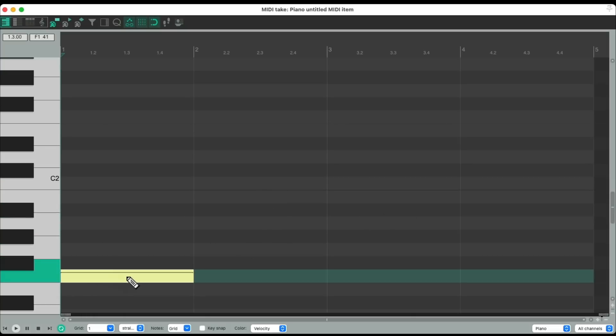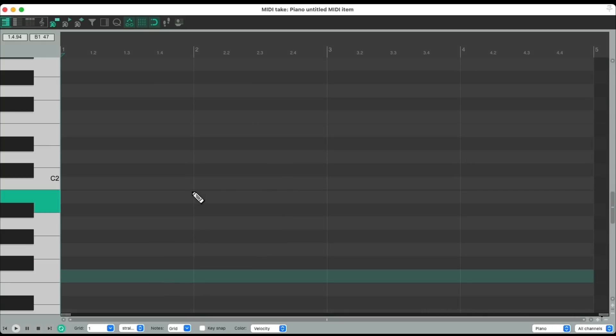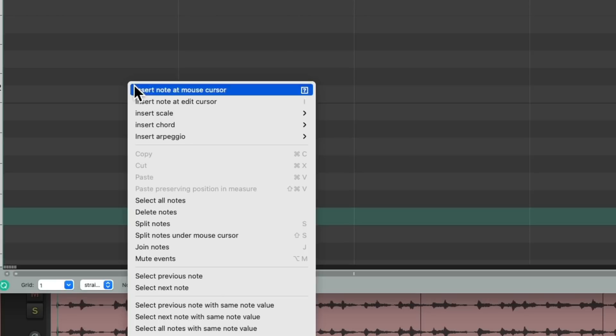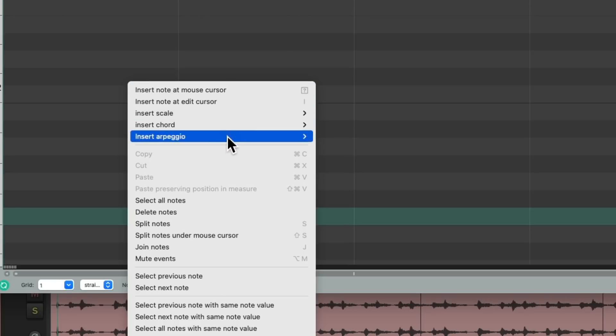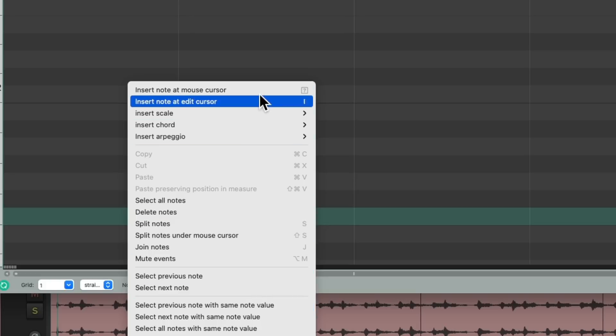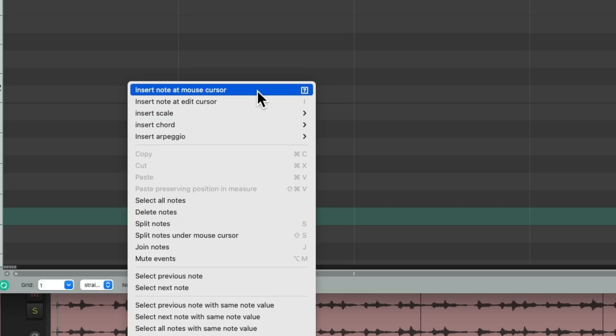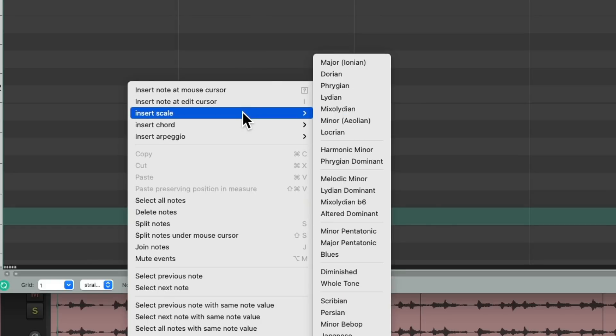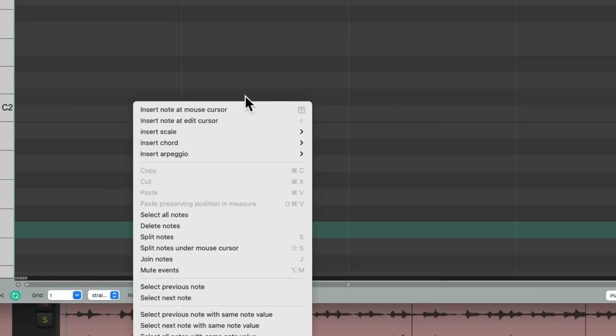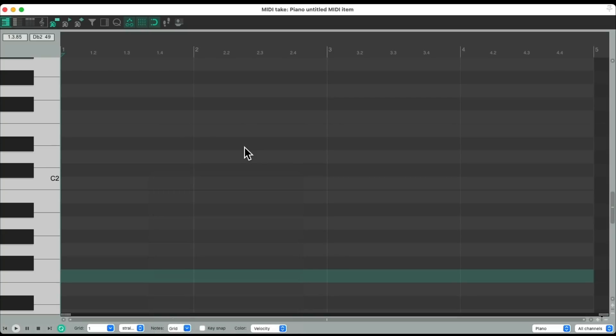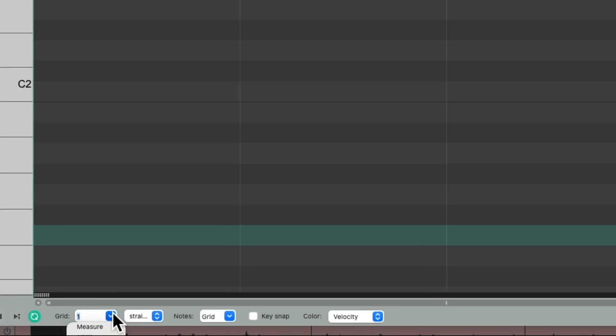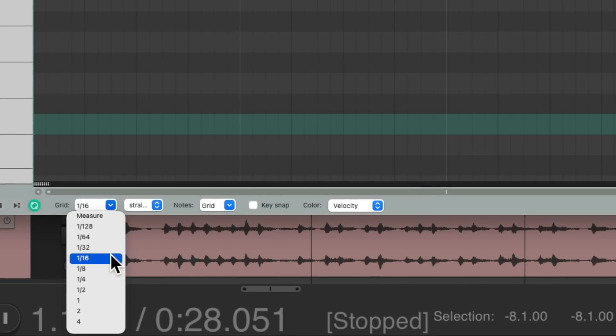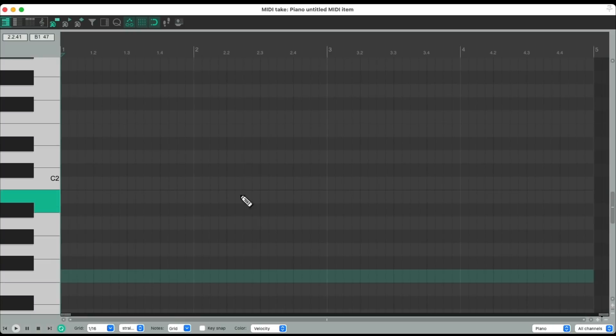If we double-click it, it opens up the MIDI editor and normally we could draw notes right in here like this or delete them. But now if we right-click our menu we get these other options over here.